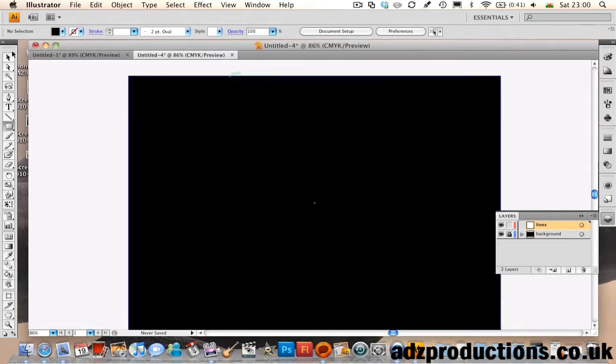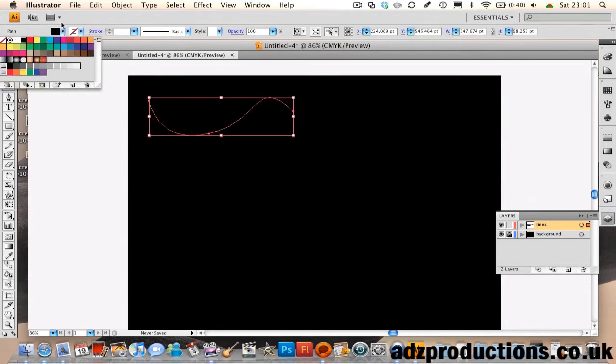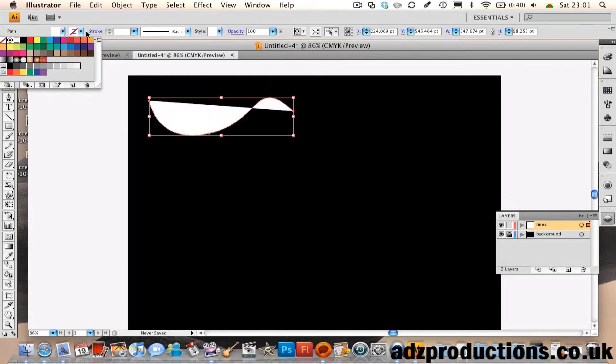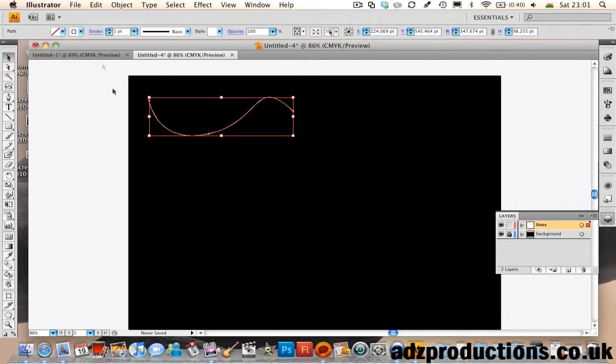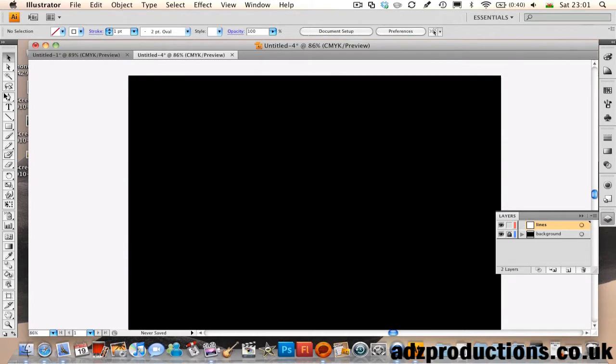Then head to the Pen tool, change the fill to None and the stroke to white. Going back to the start, I'll do this again.